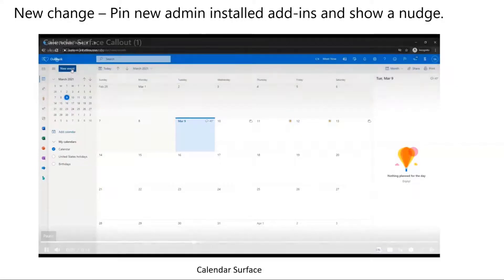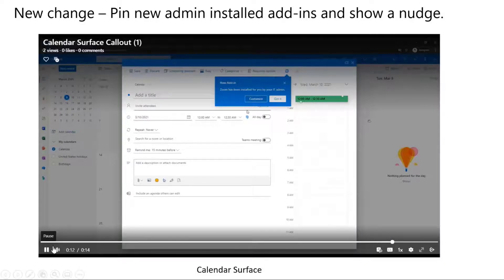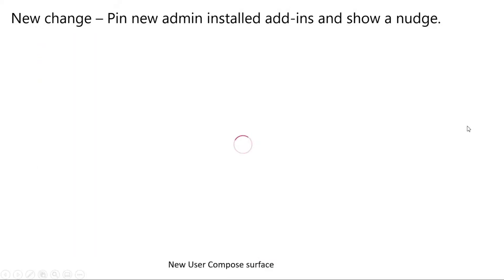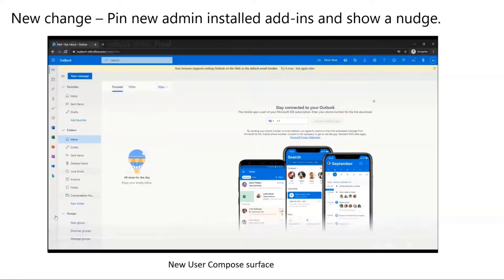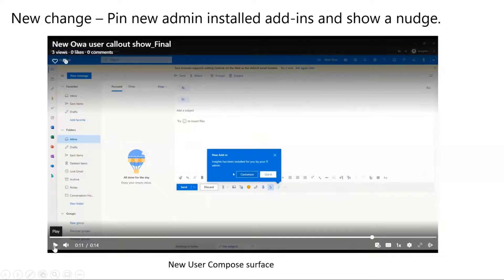This is just a demo of this. So this is a calendar add-in that your admin gave, and the add-in will get pinned on the ribbon, and the user will see a small nudge saying that this add-in has been given to you by your IT admin. The user will also have the option to customize this ribbon, wherein they can click on this button and it will directly take them to the settings for customizing the ribbon. This is also applicable to other surfaces — for example, in compose mode, if there is a new add-in, it will be pinned on the ribbon and the user will see a nudge on top of that add-in.